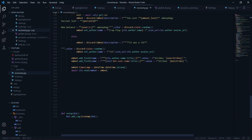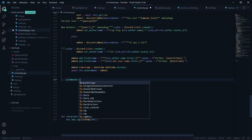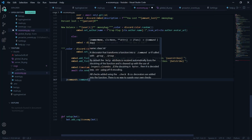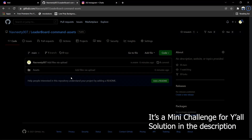Now the next thing we're going to do is start with a command using commands.command. We're going to firstly make the global leaderboard — both the global and local leaderboards are quite similar. I'm going to show you how to make the global leaderboard, and the server leaderboard is pretty much the same. I'm not going to show how to make that; I'll just provide the code in the repository I just showed.